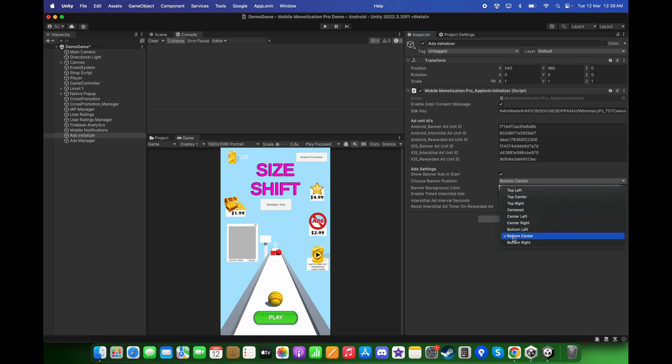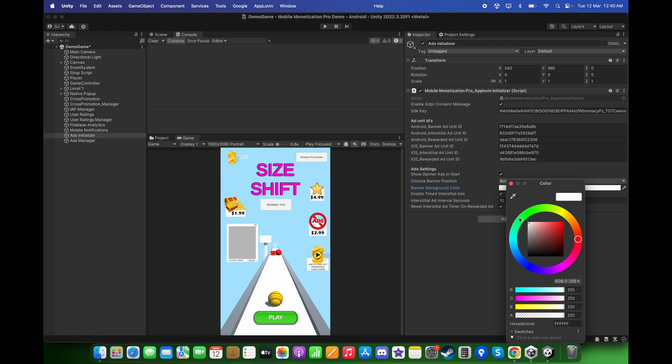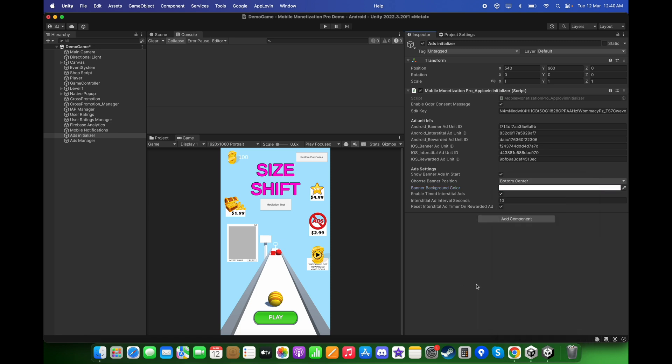For now, I will keep it checked so we can display the banner ads when the game begins. For the banner position, you can choose Bottom Center. For the banner background color, I will choose white.